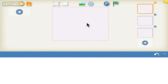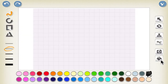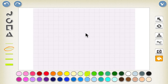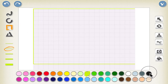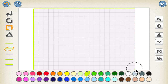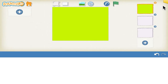Let's design the start screen first. Let's click on the background and paint the background. Click on the fill-in option and select the green color. First, make a square.